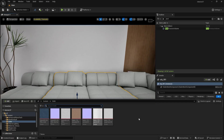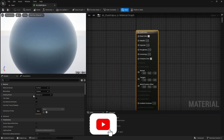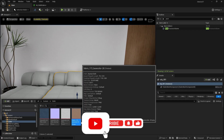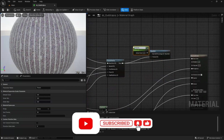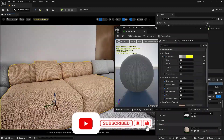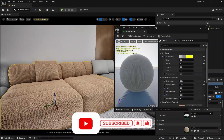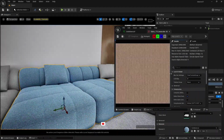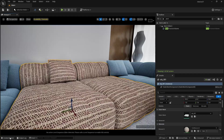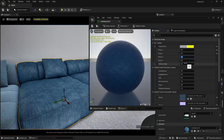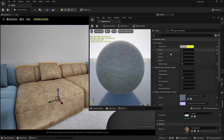In this video, we are going to learn how to create cloth material in Unreal Engine. Please stay till the end of the video as I am going to show some tips and tricks to create a realistic cloth material. So without any delay, let's jump into Unreal Engine.